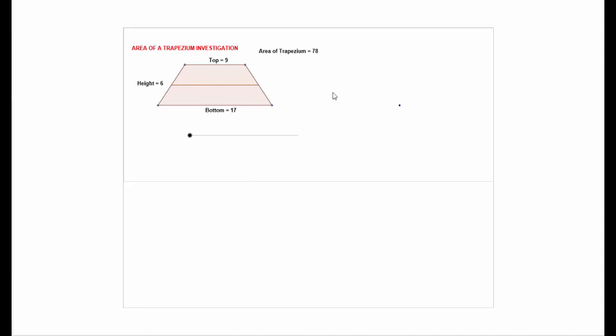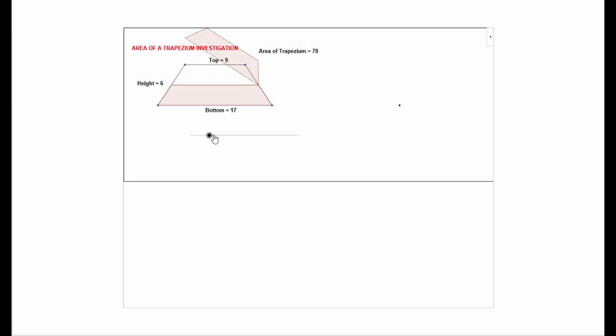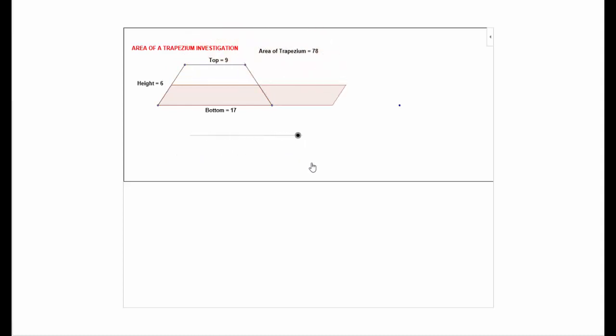For a trapezium — remember a trapezium is a quadrilateral with four sides and one pair of parallel sides, in this case the top and the bottom. What we're going to do is divide it in half through the middle, then spin that around so that it sits like that. What we've done is turned our trapezium into a parallelogram. We just worked out that we can find the area of a parallelogram by multiplying the base by the perpendicular height of the parallelogram.